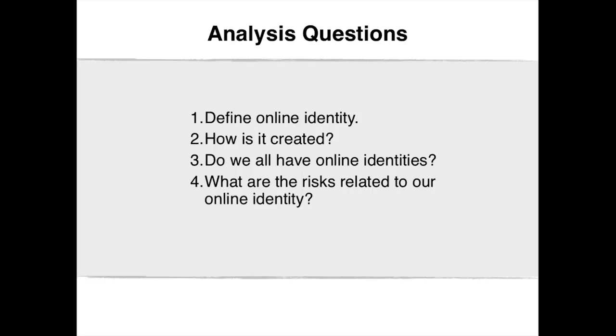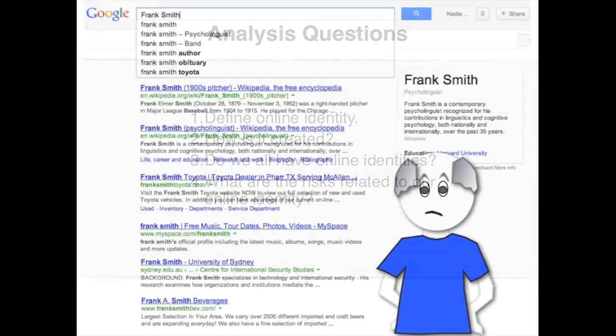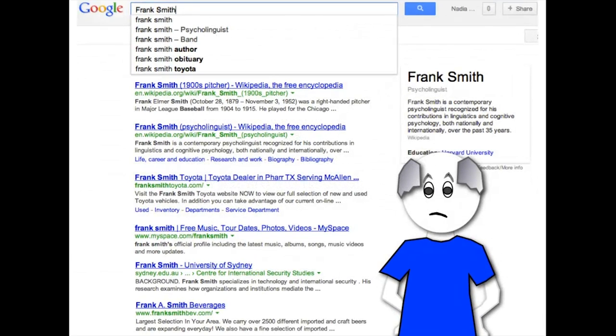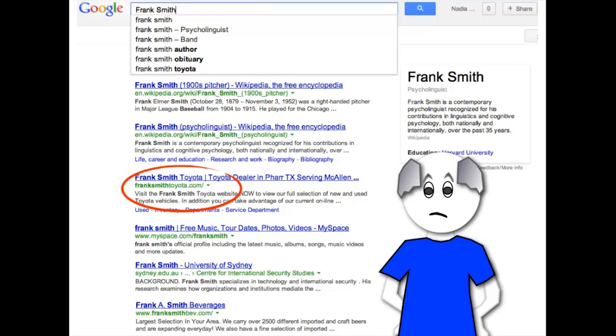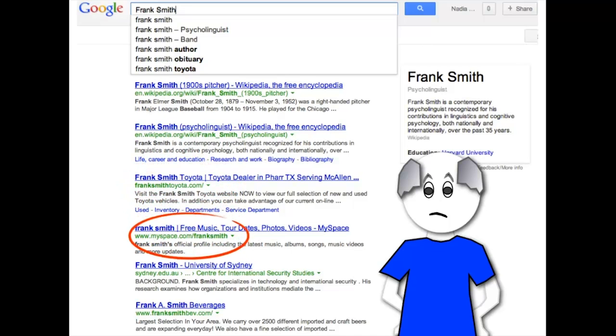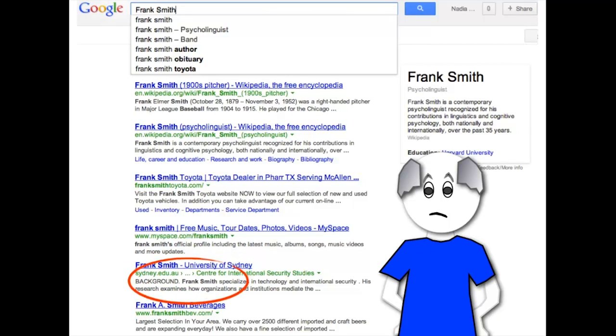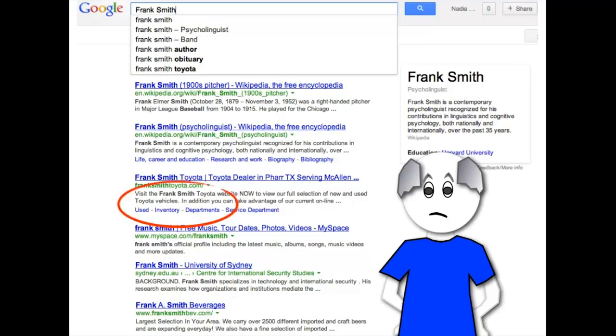When Harry searched for Frank Smith in Google, he found Frank Smith the psycholinguist, who was famous for his contributions in linguistics and cognitive psychology. He also found Frank Smith who was a car dealer, Frank Smith the musician, and Frank Smith the professor at a very well-known university whose research was about technology and international security. Harry also found Frank Smith's beverages, Frank Smith the famous baseball pitcher, and many more.